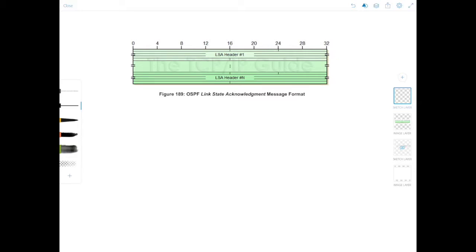This packet is signaling to the router, hey I've received the LSAs you sent me, thank you. And multiple LSAs can be acknowledged in a single packet.